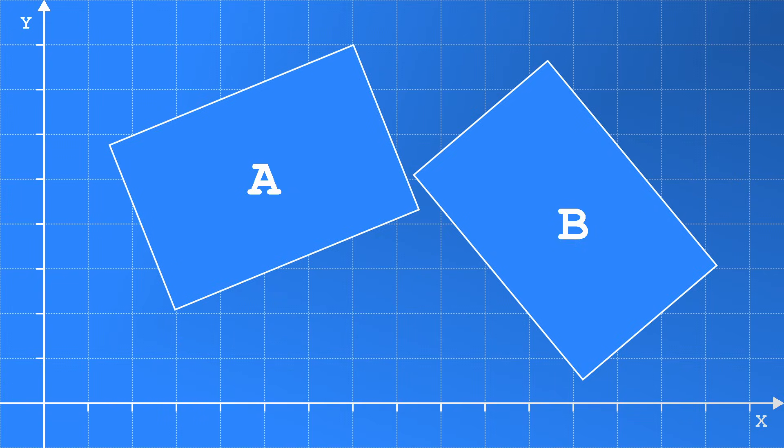Now we understand how to compare shapes on a given axis, the next step is to work out how to find these axes. Any axis of separation will be aligned with one of the shapes. This makes it as easy as checking all the edge normals for each shape. If none of them are separate, then the shapes are touching. But if we find one axis where they are separate, then the shapes are not touching.